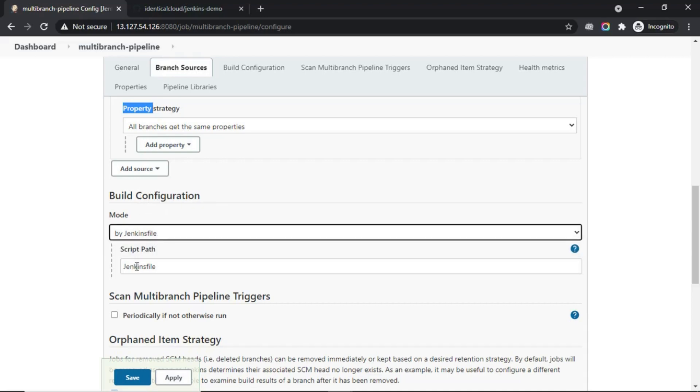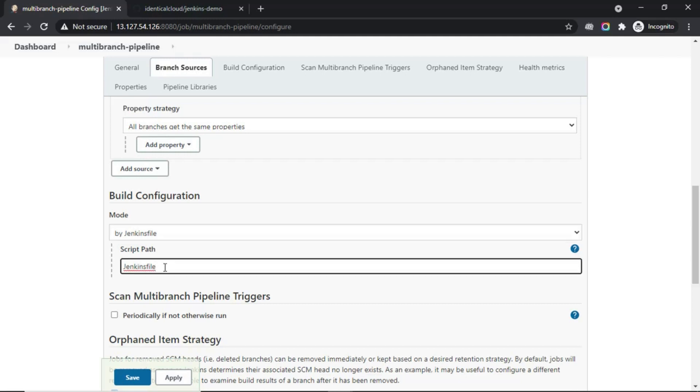We will create a file called Jenkinsfile. Jenkins understands Groovy script and has certain rules to create a Jenkinsfile. When you put a file named Jenkinsfile in your repository, Jenkins will understand build and deploy stages out of that and will execute those commands. We will see later how the Jenkinsfile looks.